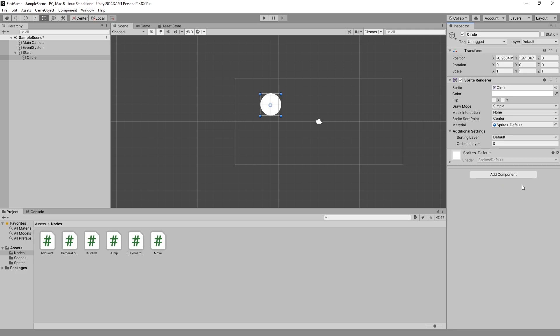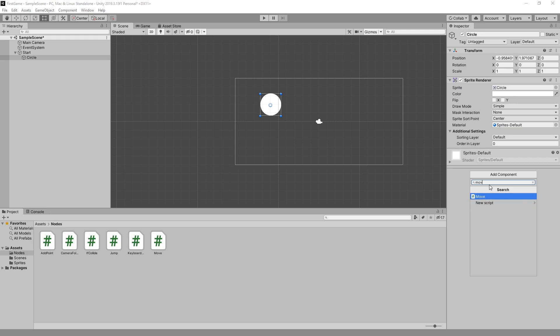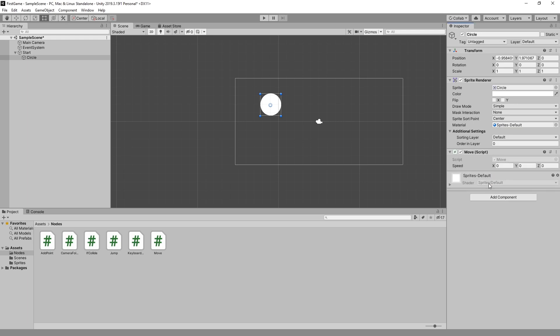Another way you can add it is by using the add component. And there's a lot of components that Unity comes with, and you can just start typing the component that you're looking for. So we'll try to find move. And there's our move component. Click enter, and we just added that move script back.